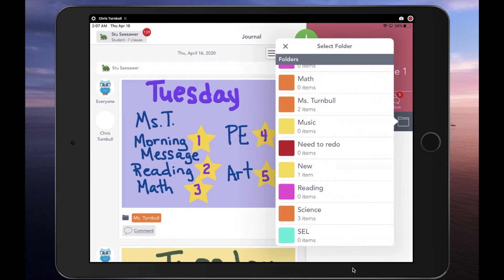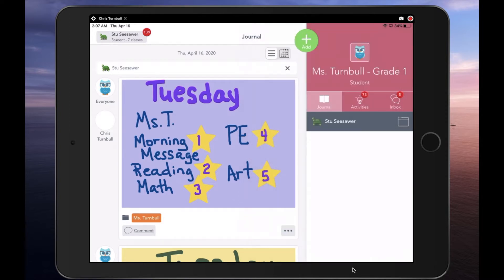Specialist teachers could also use these folders to look for student work done for them previously. Now that Specialists have their own Seesaw classes, students can quickly and easily switch between classes. The Homeroom teacher can help students stay organized and know which specialist work to do each day by creating a simple schedule.